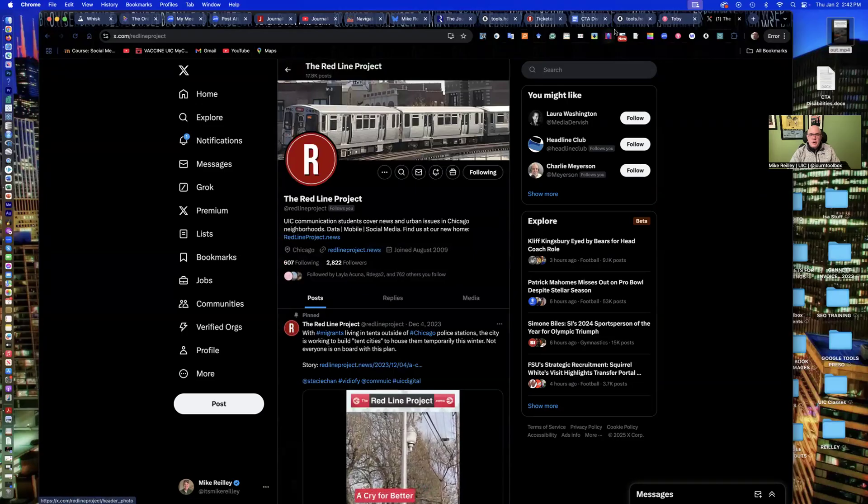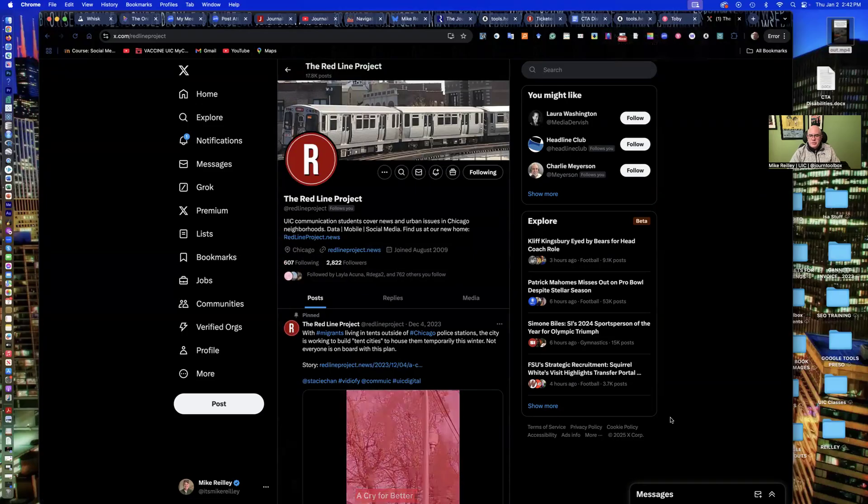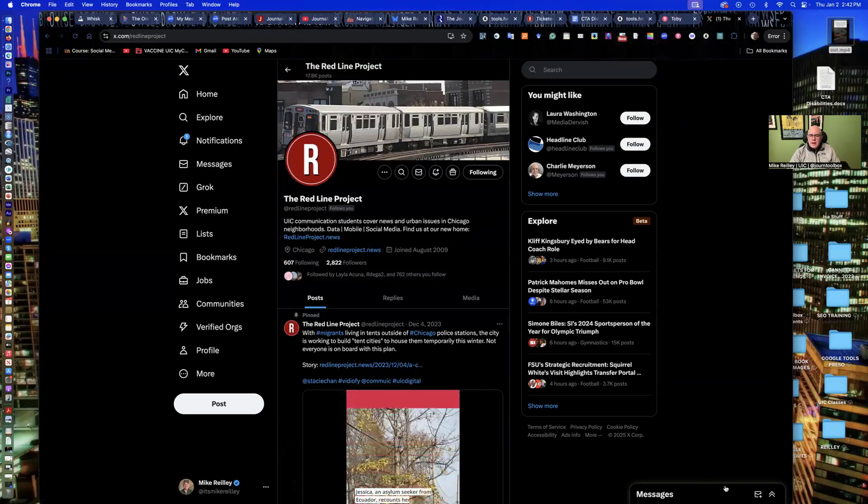So take advantage of all these tools all in one place. Again, heynoda.com. Fabulous, fabulous tool. All right. That's all we had for now. We'll see you on our next training video.